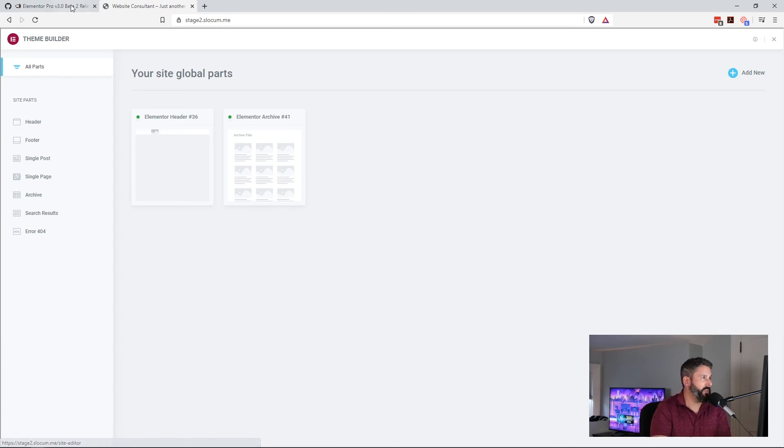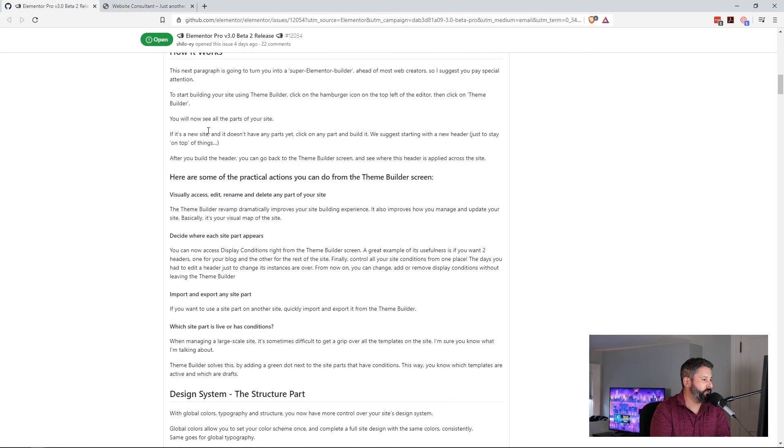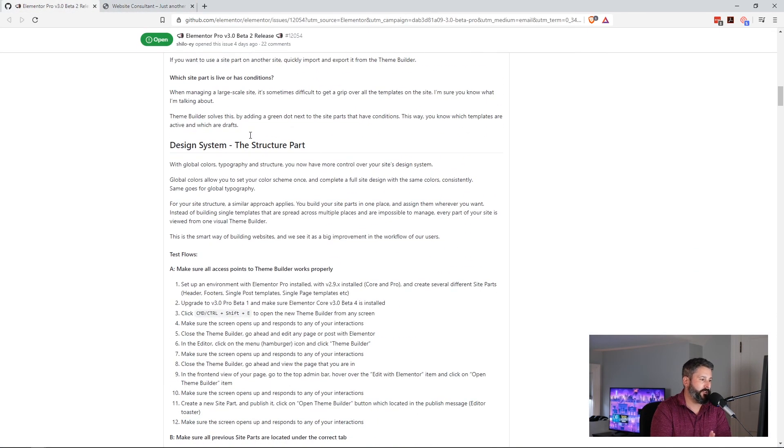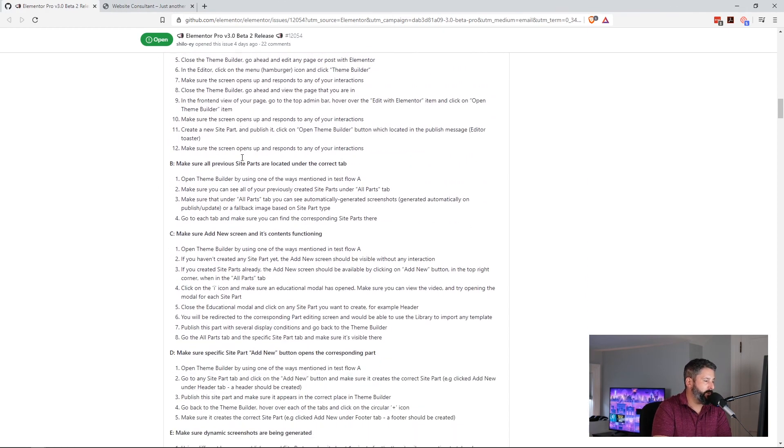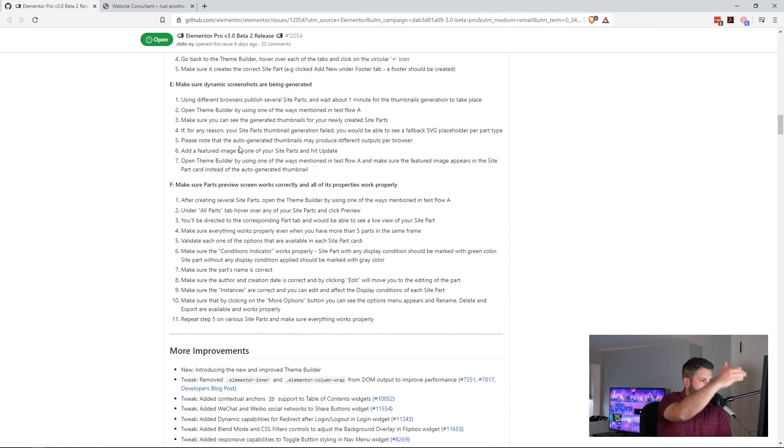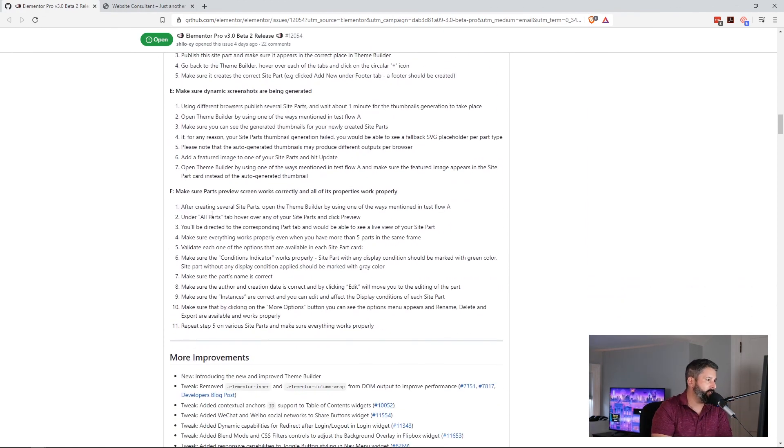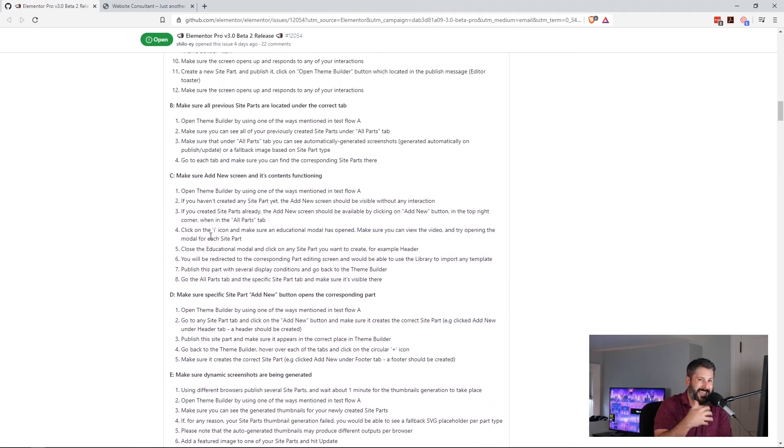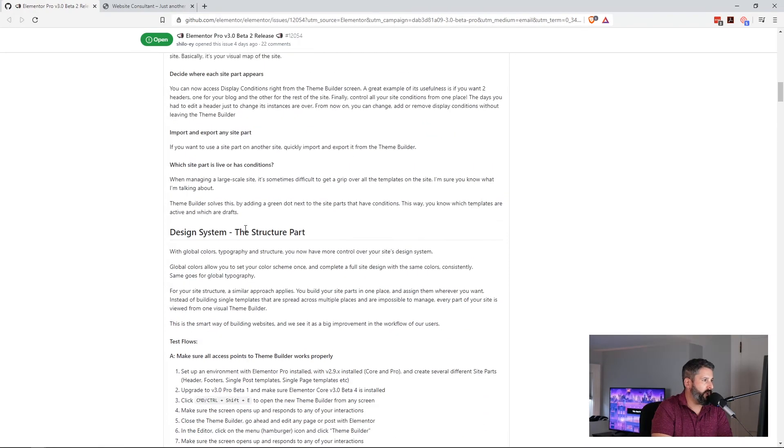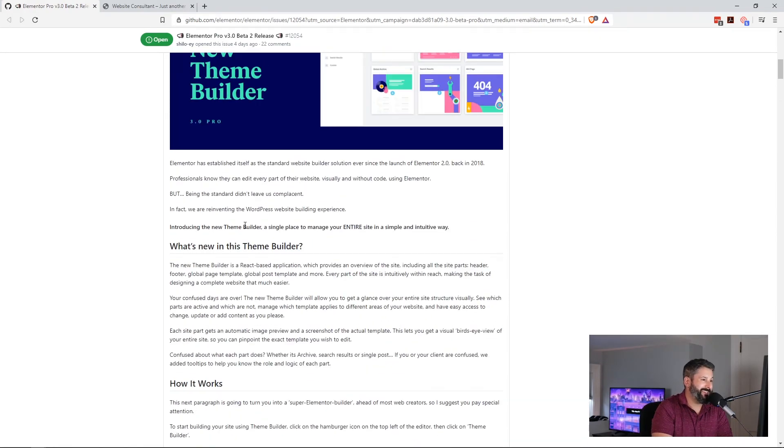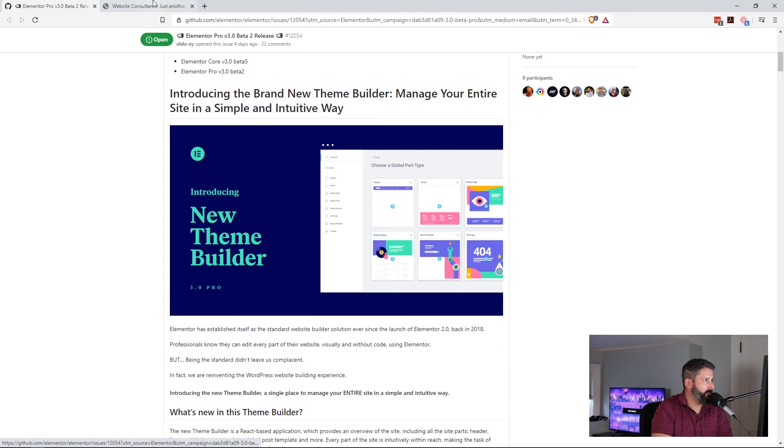This is still in beta, obviously. Beta 2, don't install this on a production site. But if you go to their GitHub pages, these different steps they want you to take, these different scenarios for you to test the theme builder, just to make sure everything's working the way that it should. But this looks really cool, and I'm excited to see where they go with it.